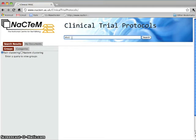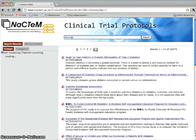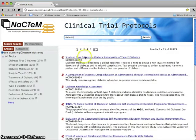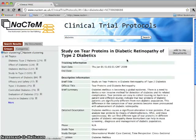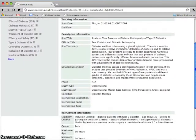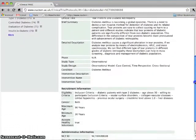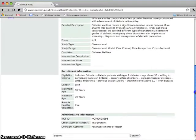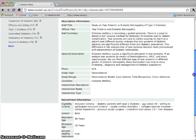Let's make a conventional search for diabetes. This returns some 19,000 protocols. A protocol record contains tracking, descriptive, recruitment and administrative information.